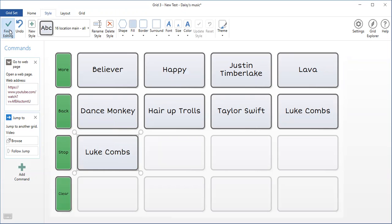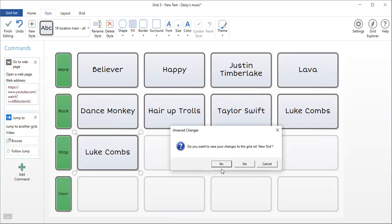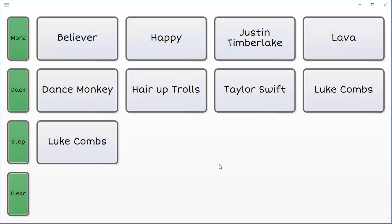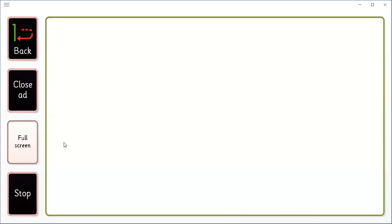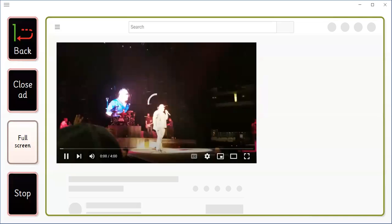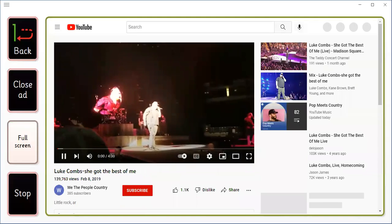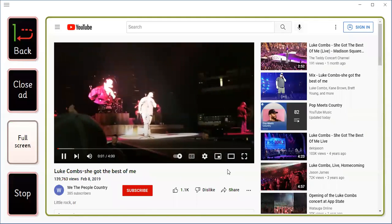And now I should have Luke Holmes on this button as well. So let's find out. Finish. Save. Now let's check it out. There he is.